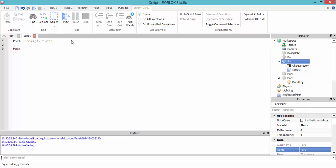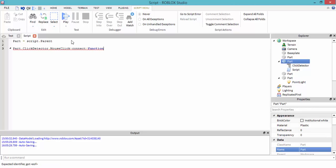Let's make a click function. Part.ClickDetector.MouseClick:connect(function). I always spell 'function' wrong — I'll probably say that in all my videos.